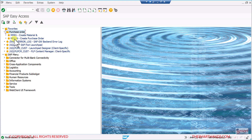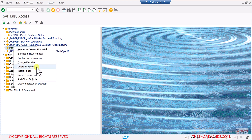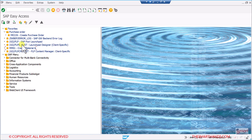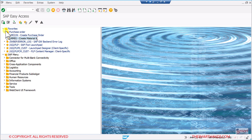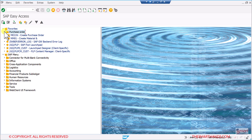I can also drag and drop any transaction. For example, if I accidentally put MM01 in the wrong place I can drag and drop it, or I can right-click and delete it from favorites. I can also drag and drop from the main favorites screen into a folder — you can see MM01 is now part of the Purchase Order folder.